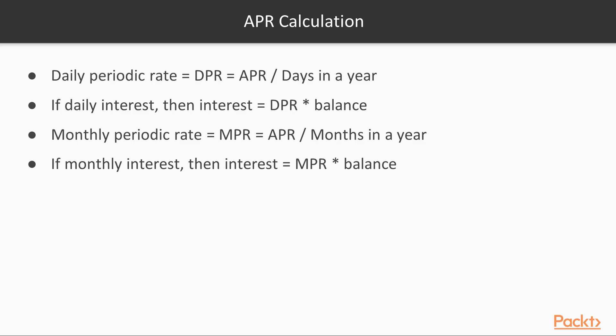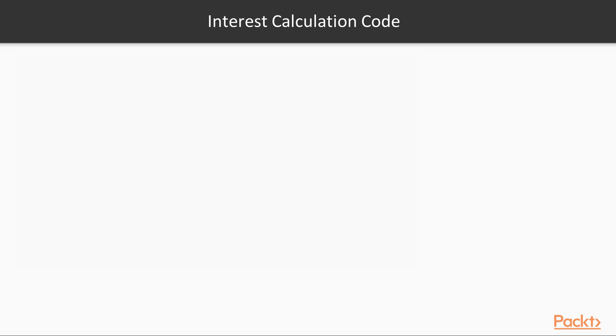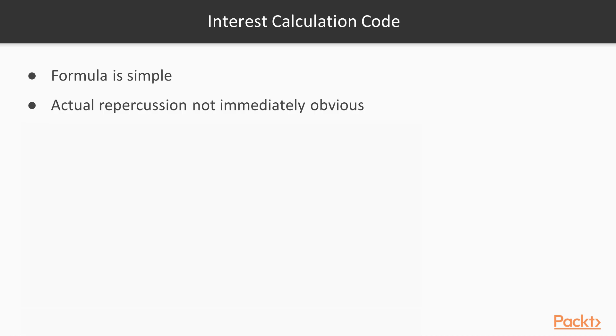The formula itself is not that complicated. So why do we want to do the calculation in code instead of something like Excel? The formula to calculate APR interest is actually quite simple, but the actual repercussions of the interest are not immediately obvious, and calculation is tedious.